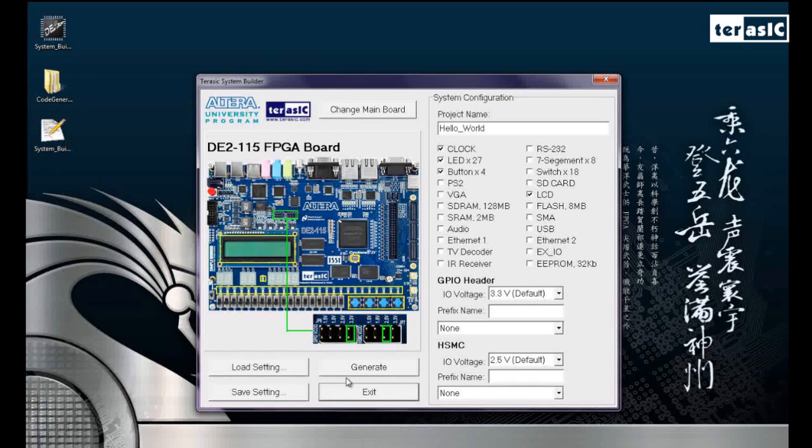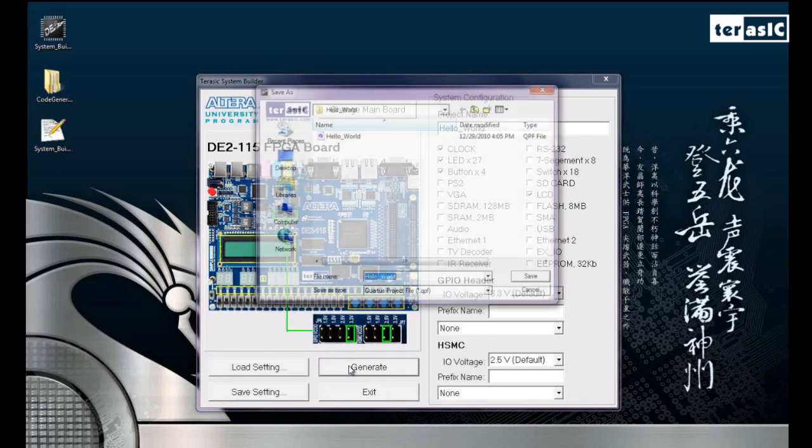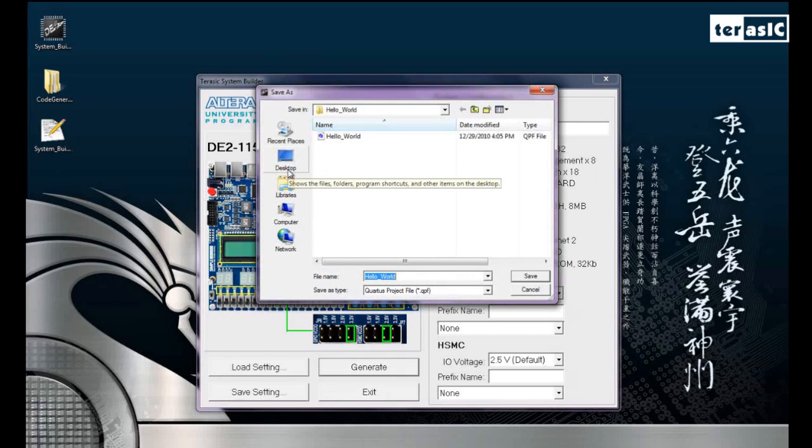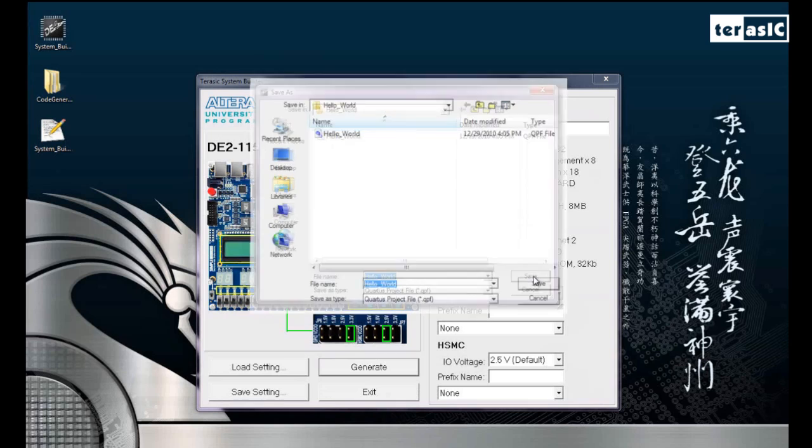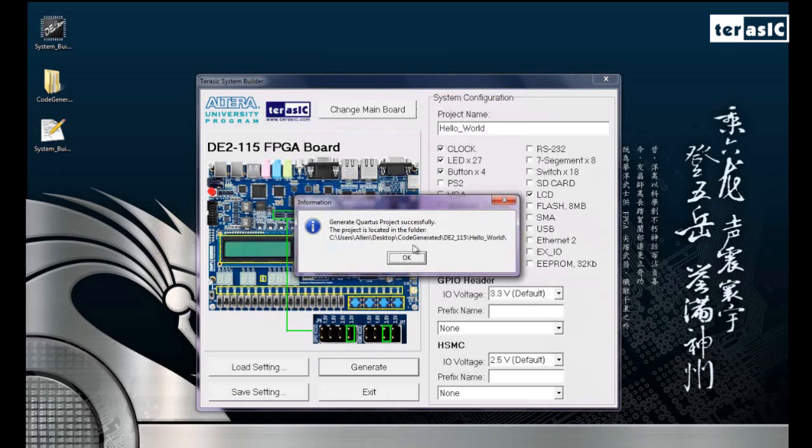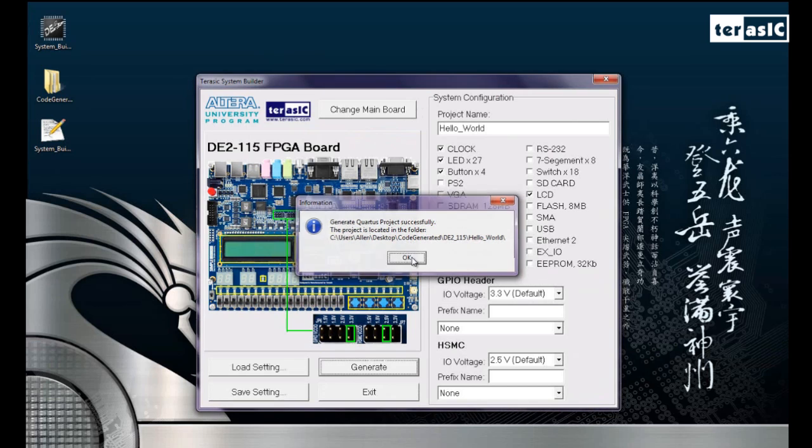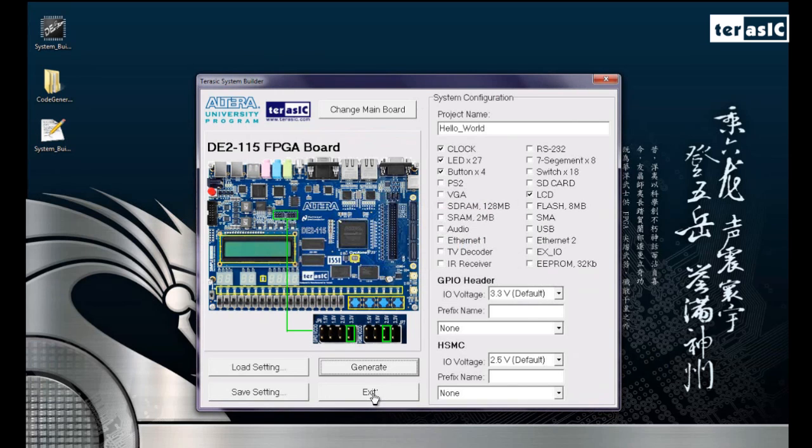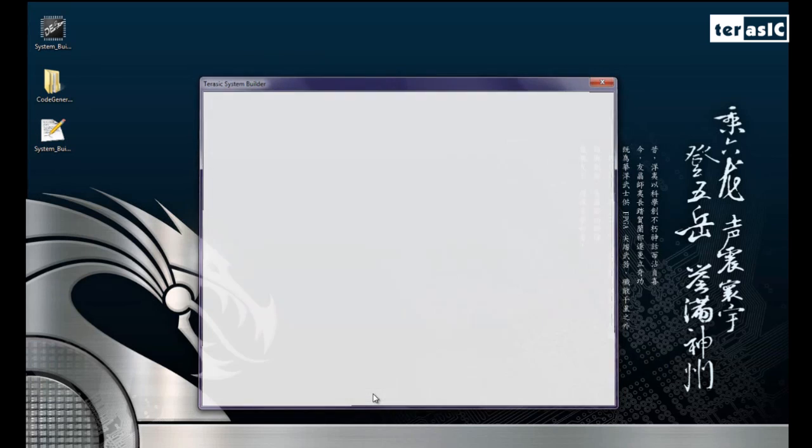So since that's done, we'll click on generate. And we'll save it. Our Quartus project was successfully generated. Press OK. And we'll click on exit.